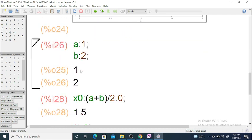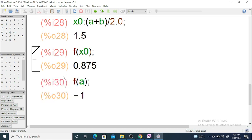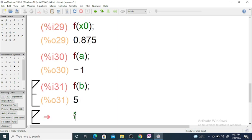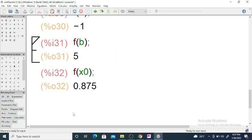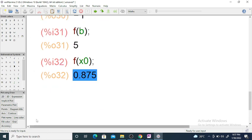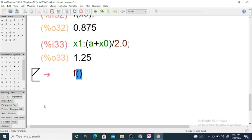f(a) = -1 and f(b) = 5, and f(x0) = 0.875. Since f(x0) is positive and f(a) is negative, the root lies between a and x0. So for x1: x1 = (a + x0)/2.0 = 1.25. f(x1) is negative.